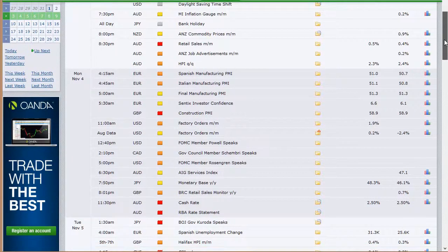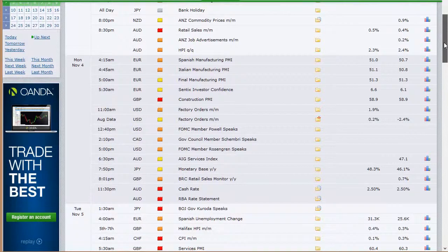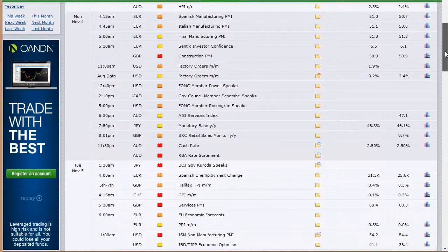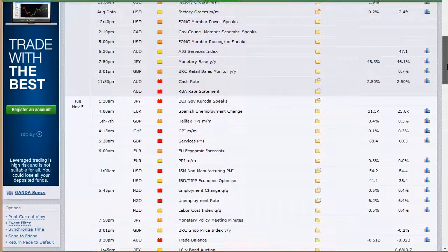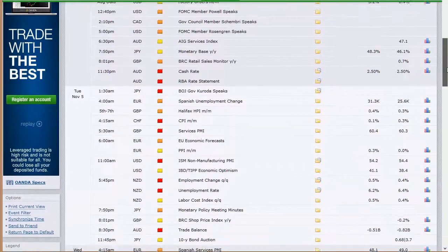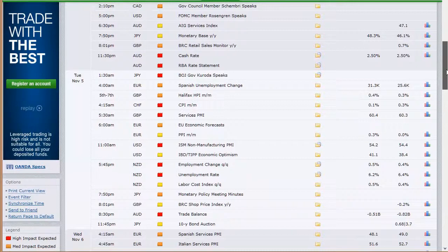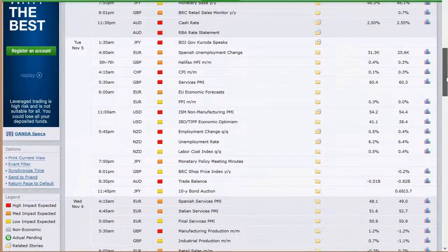At 7:30 p.m. Sunday night we have MI inflation gauge out of Australia. Japan is on a bank holiday. New Zealand ANZ commodity prices, retail sales, and HPI out of Australia take us into Monday morning. We've got manufacturing PMI out of various parts of Europe, construction PMI out of the U.K., and factory orders for both August and September in the U.S. — because they missed one with the government shutdown, so they're both coming out at the same time. Then the FOMC member Powell speaking, AIG services index out of Australia that night, monetary base out of Japan, rate announcement out of Australia, and retail sales out of the U.K.